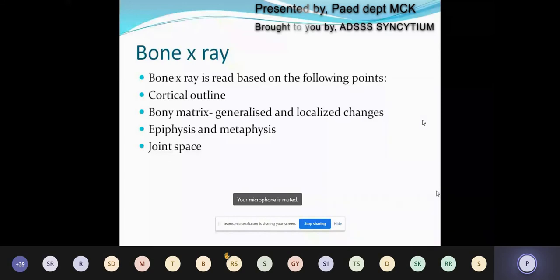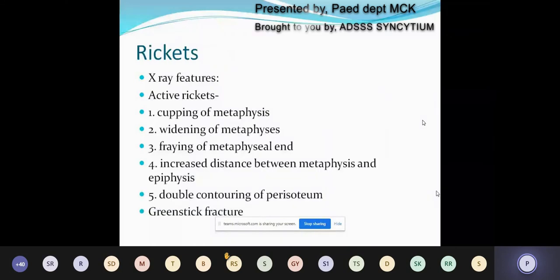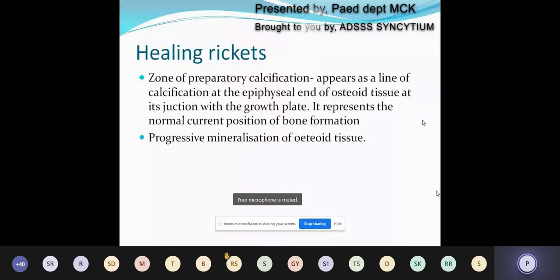Next we move on to bone X-rays. Points to emphasize while reading bone X-rays include the cortical outline, bony matrix, generalized and localized changes, epiphysis and metaphysis, and joint space. In active rickets, X-ray features include metaphyseal cupping, widening of the metaphysis, fraying of the metaphyseal margin, increased distance between the metaphysis and epiphysis, and double contouring of the periosteum. We can sometimes get greenstick fracture. In healing rickets, we get the zone of provisional calcification, which appears as a line of calcification at the epiphyseal end of osteoid tissue at its junction with the growth plate, representing the normal current position of bone formation.